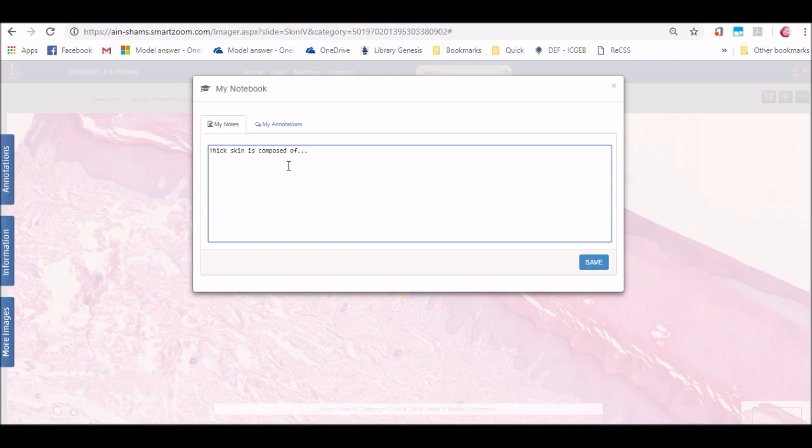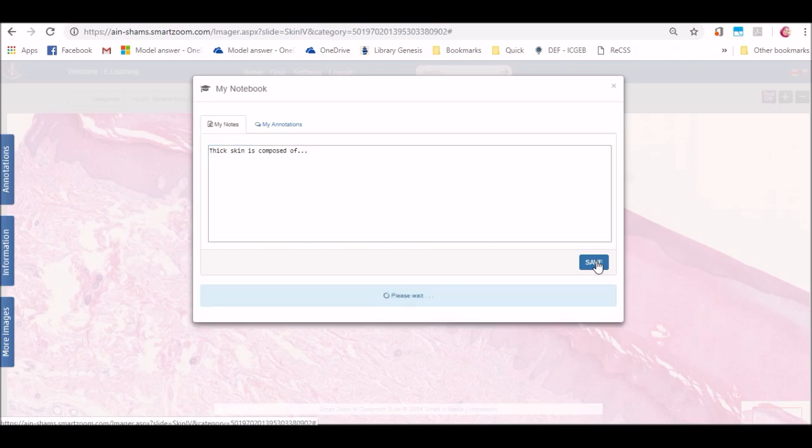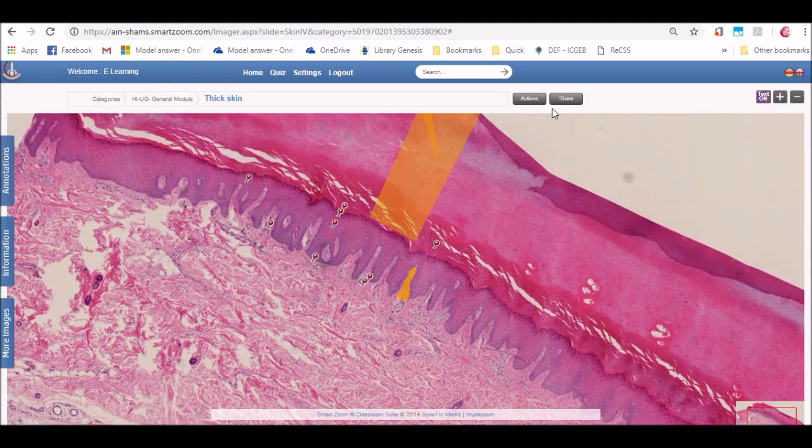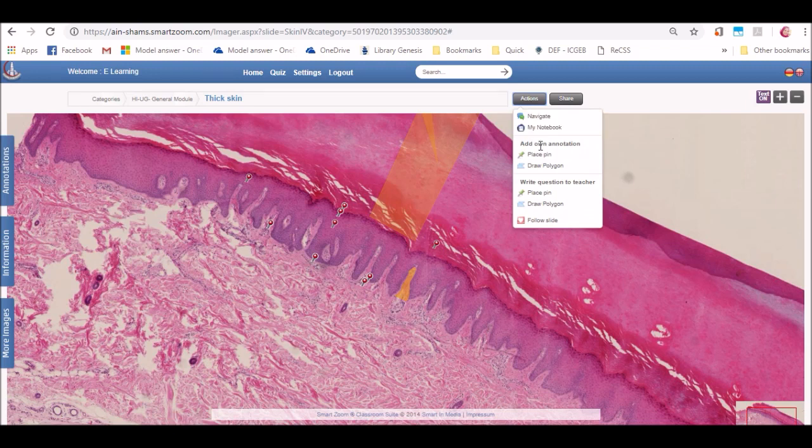The second feature is my notebook. My notebook is a site where you can type in all your notes according to your studying and to save them to look at them later when you open the same slide again.